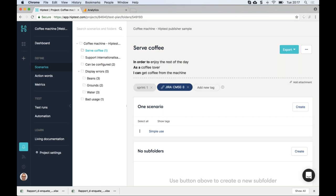Those descriptions are really helpful because they keep the benefits in mind. What we have here is typically a persona. In this project all the personas are coffee lovers. There is some action that person can do — like getting coffee — and what is the benefit for them — in this case, enjoying the rest of the day after a good cup. As a developer, knowing the type of user and the benefit really drives the development.